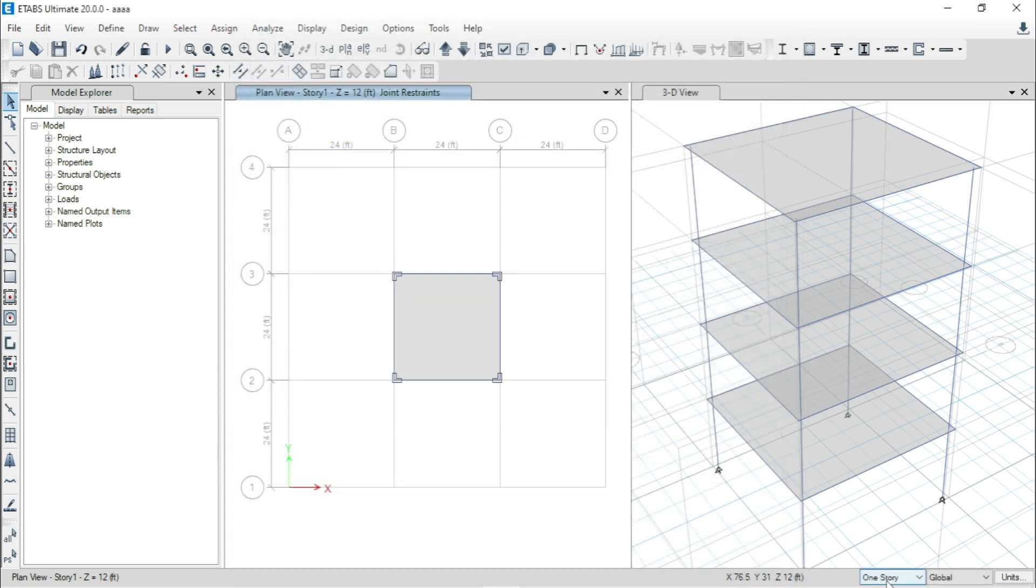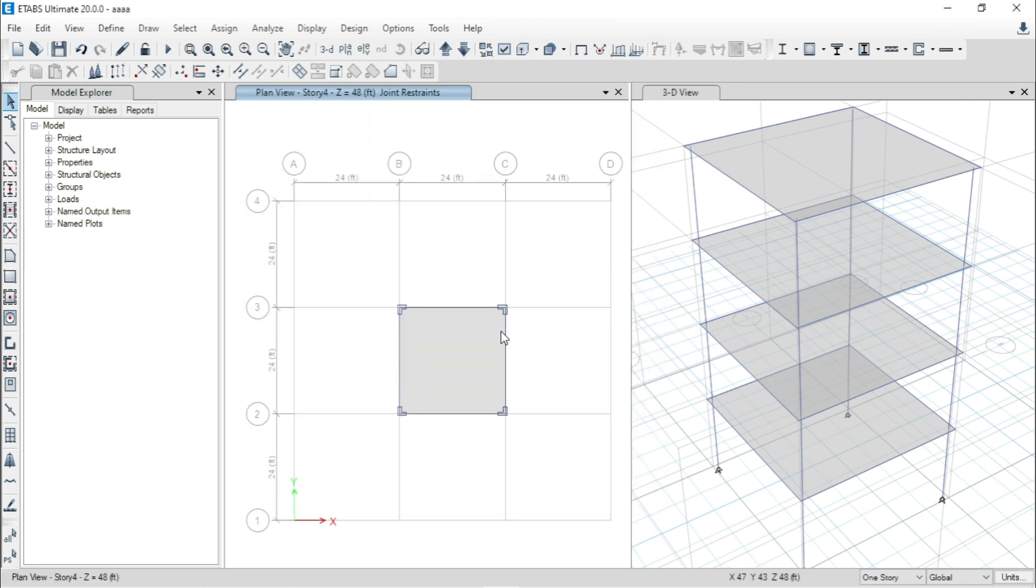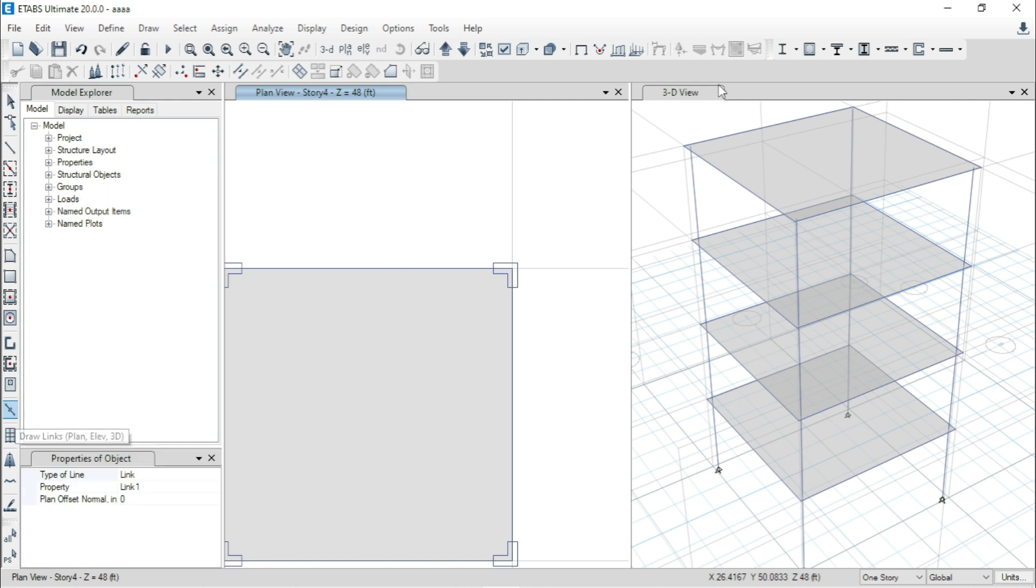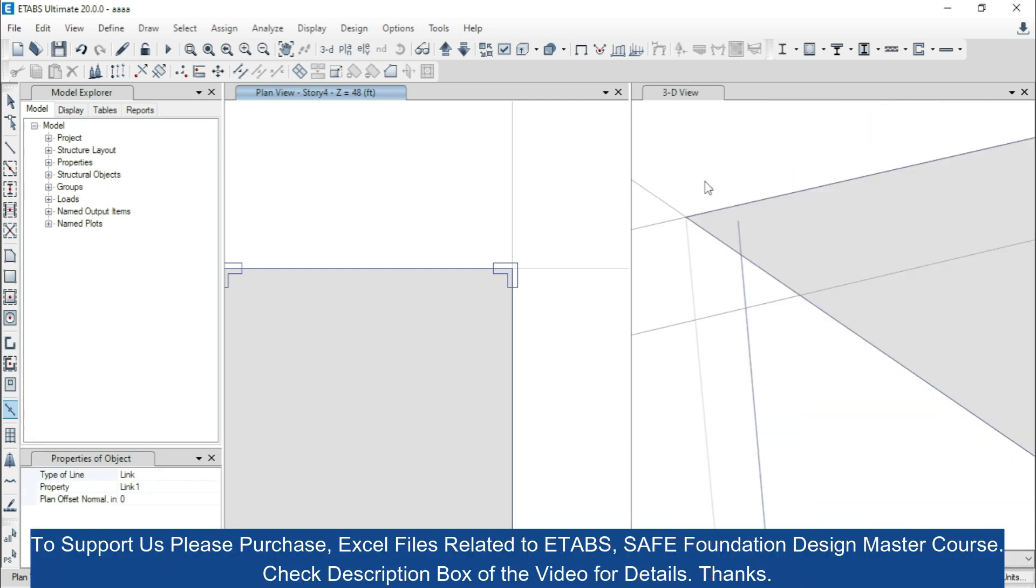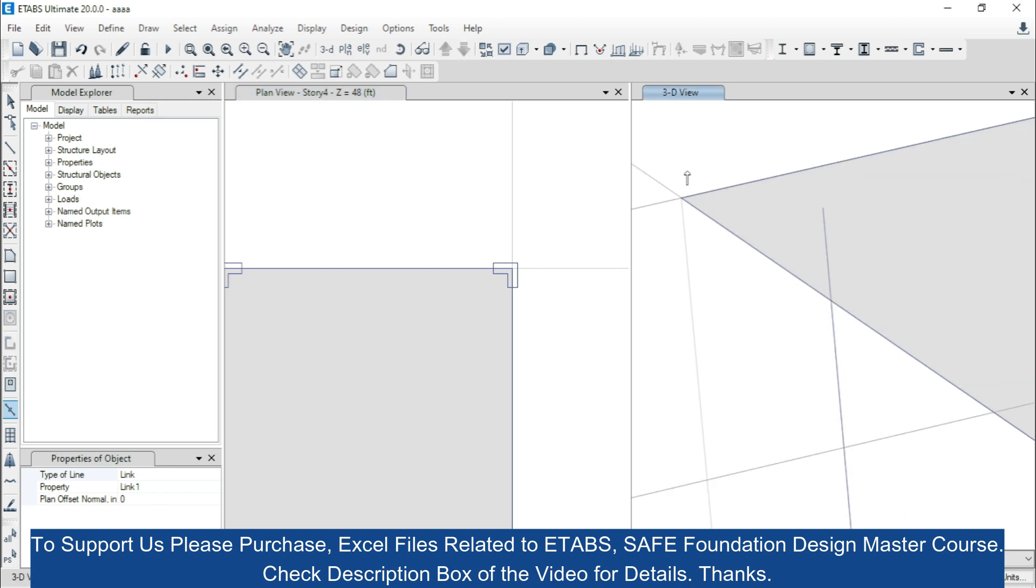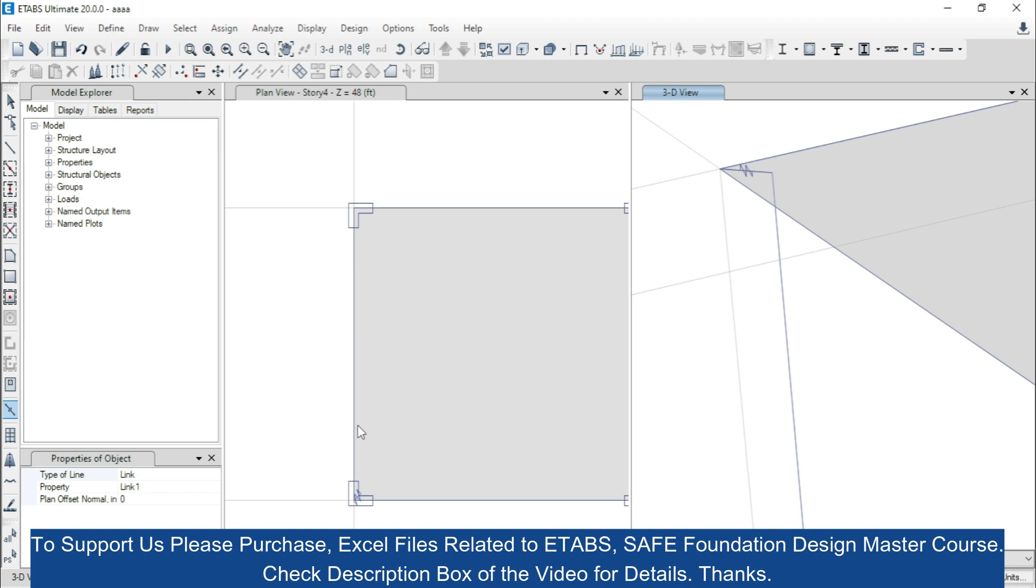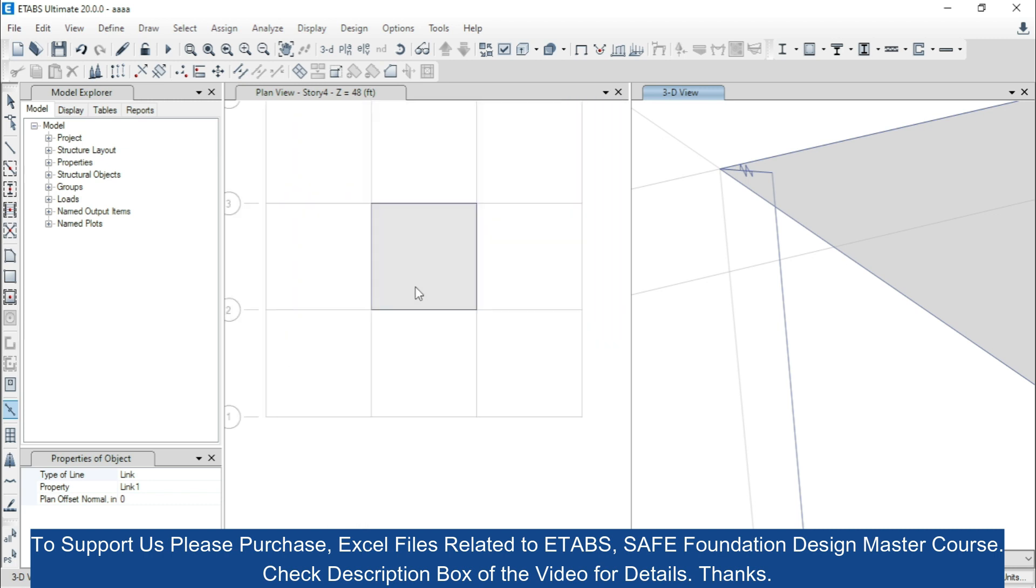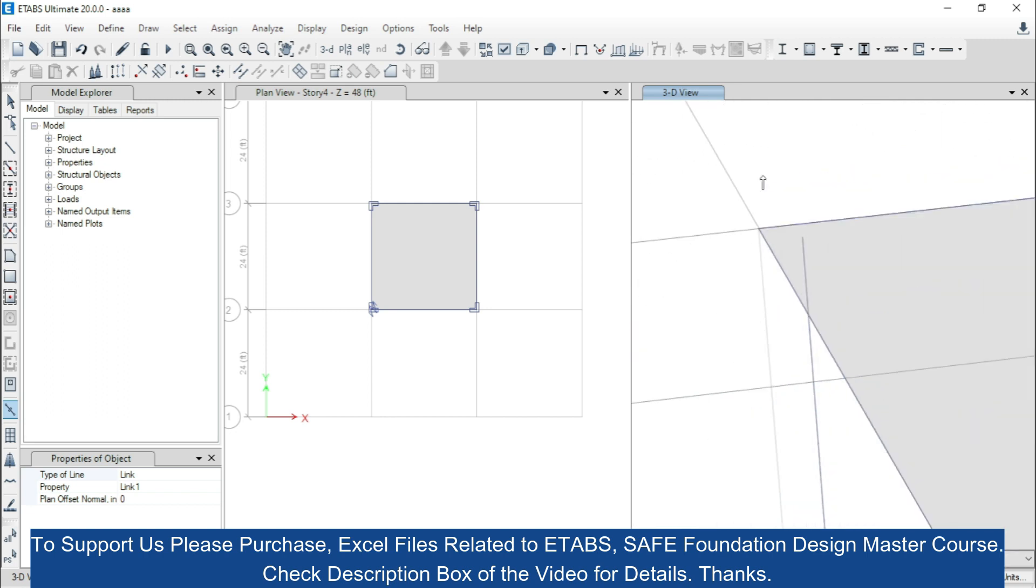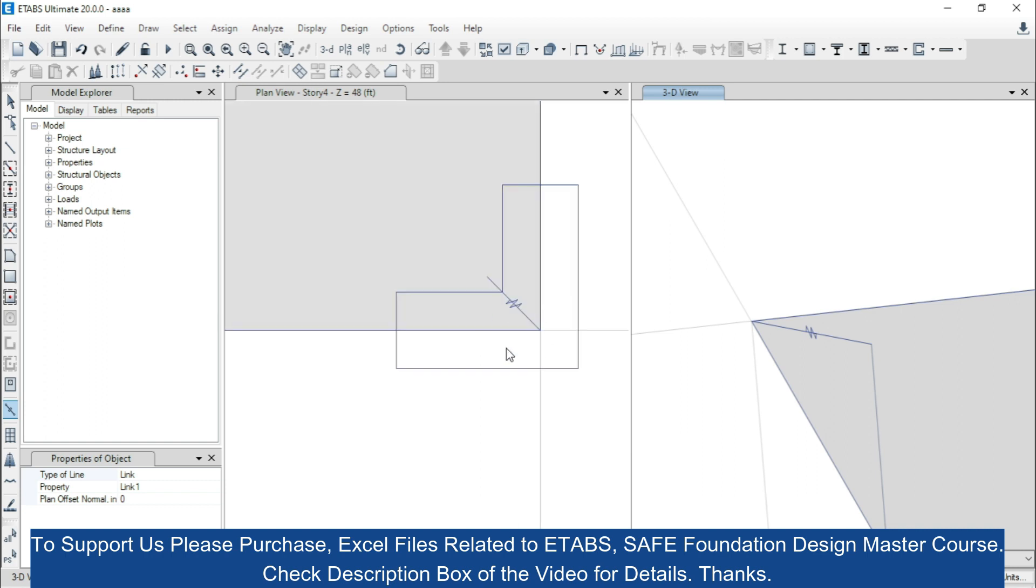Now, from here I will select one story. That means, at first I will work for story four, for the top floor. Go to Draw Link. Here, this is the grid point and this is the joint of this column. I will select them all, right click of mouse. Here you can see, we have modeled this link. Now, we will go for next one. This is the intersecting grid point and this one is the joint of the column. So, we have modeled second link for this column.